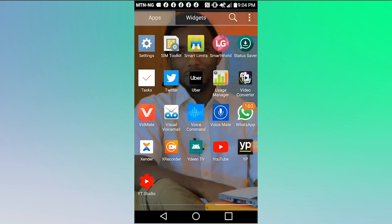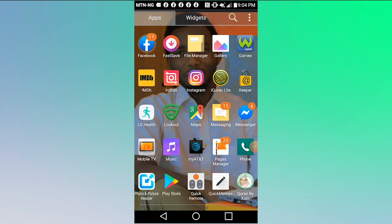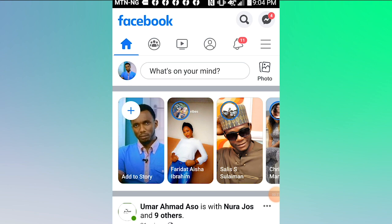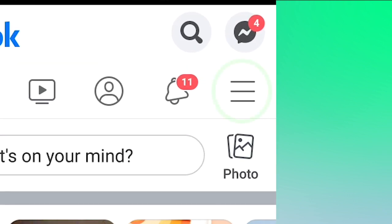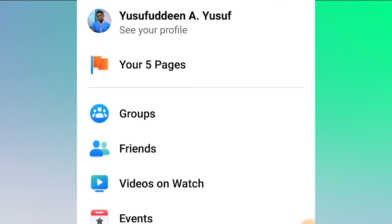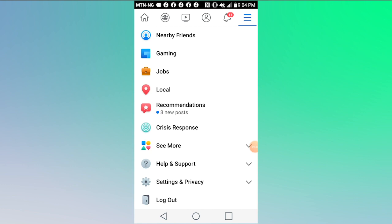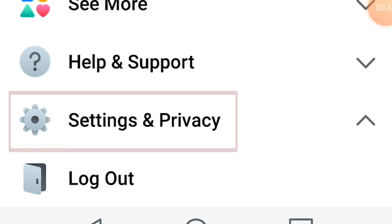Now, to set up Facebook: open your Facebook application. Once you have opened the Facebook application, you will see the interface. Go to the options on the left — there are three lines. When you open the interface you will see groups, friends, videos, events, memories, and nearby friends. Scroll down until you find 'Settings and Privacy,' then tap on 'Settings and Privacy.'